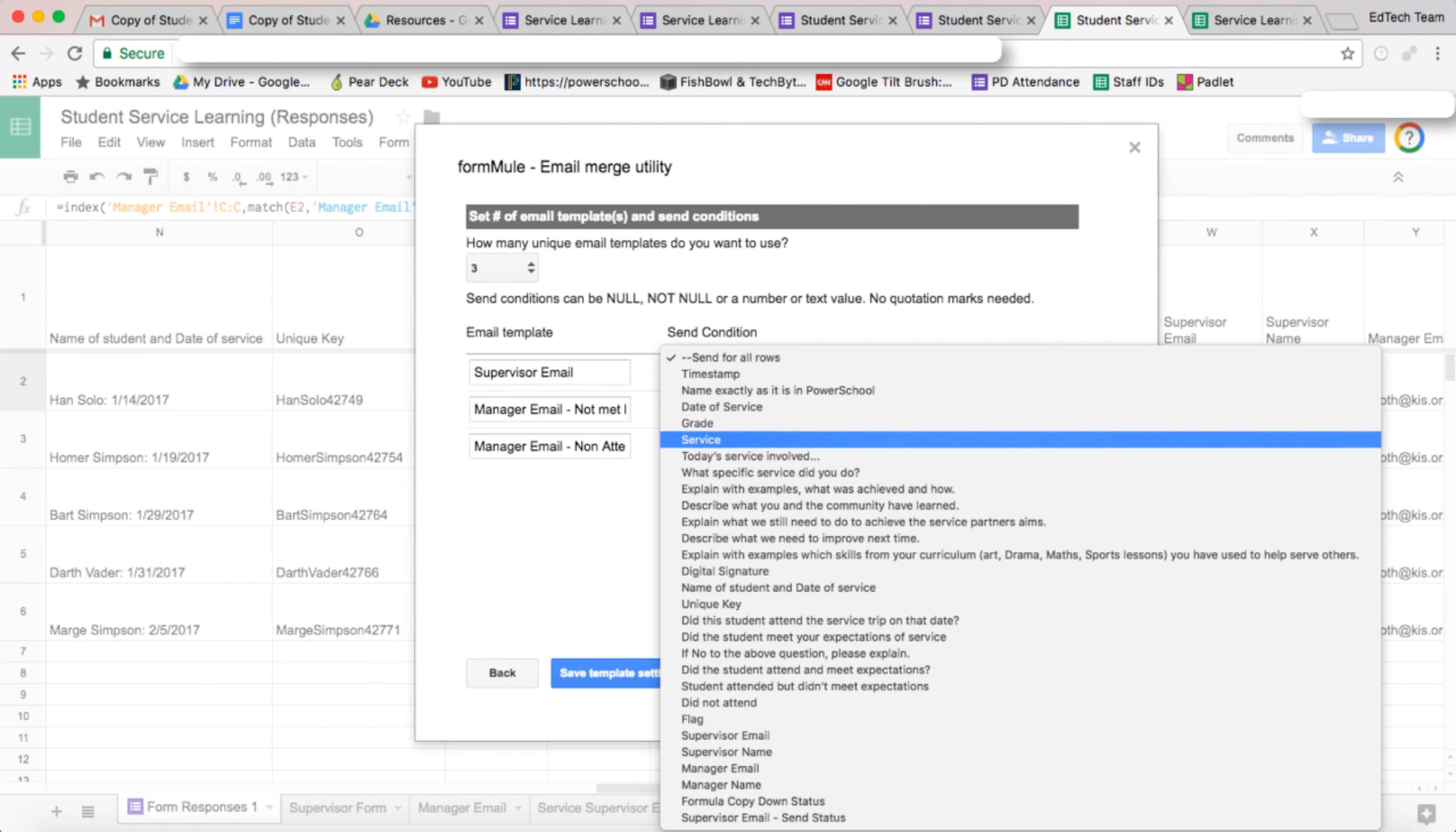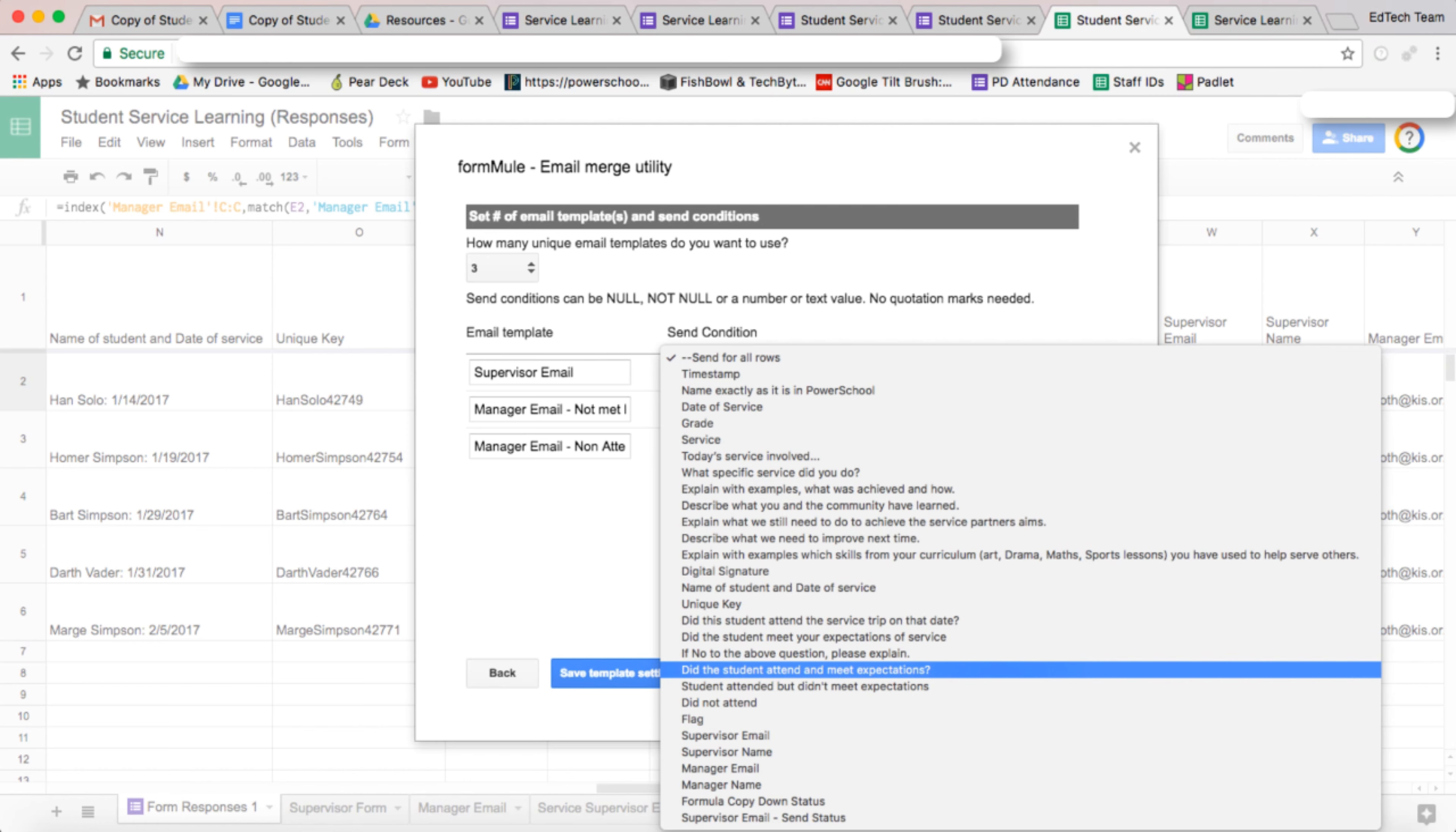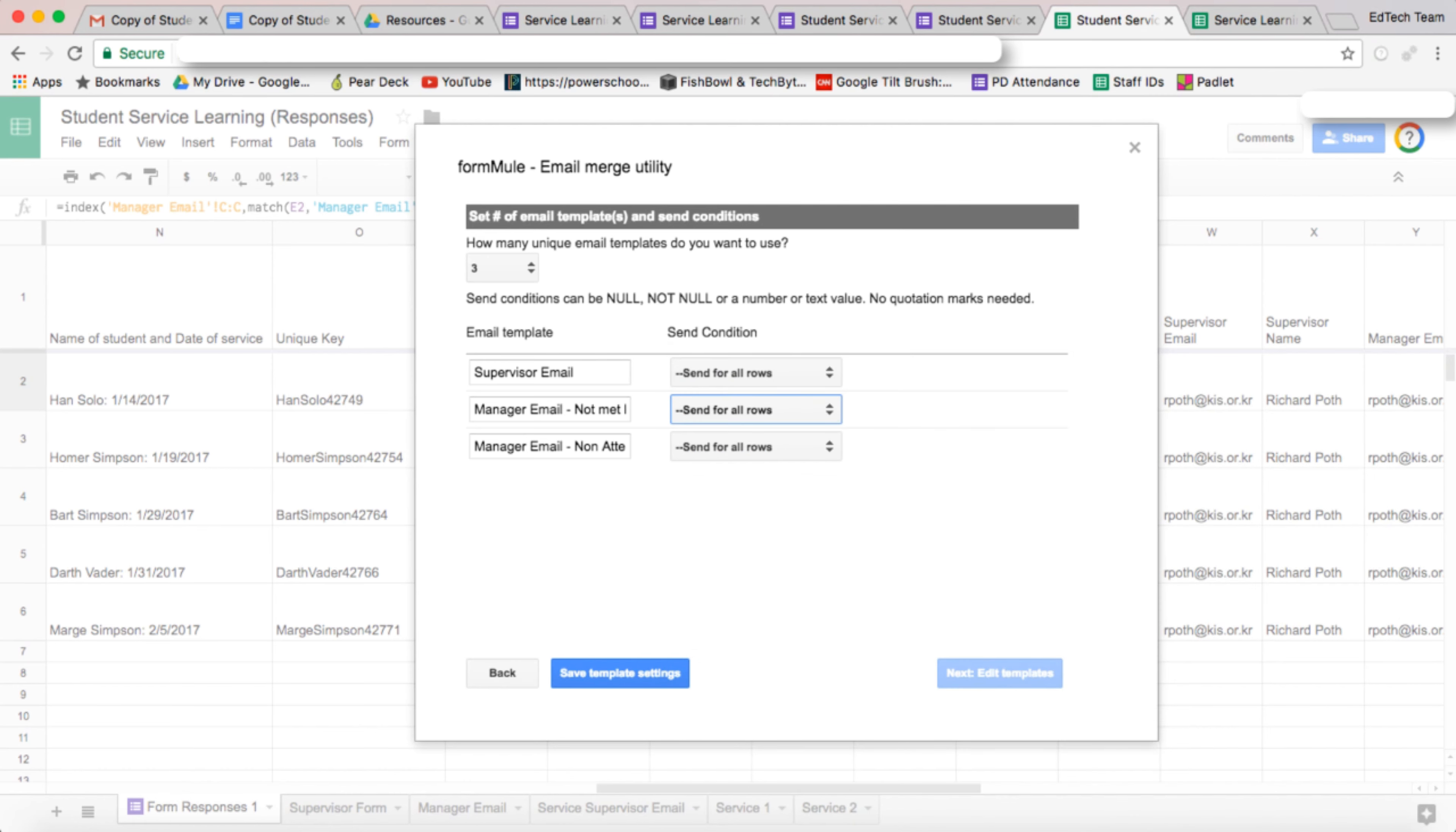So we want to select the field. This one is not met expectations - did not meet expectations. So this is the flag for not meeting expectations. Let's select that one, and if it's equal to A, which is the flag, then we want the email to be sent.